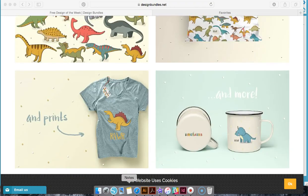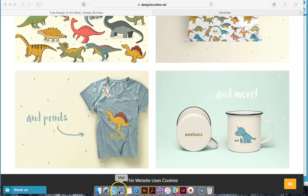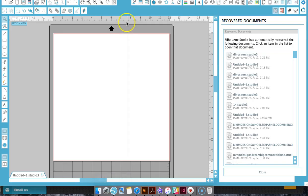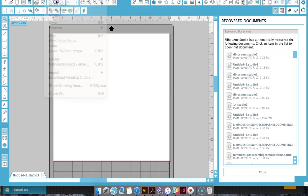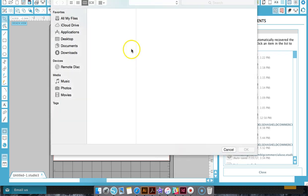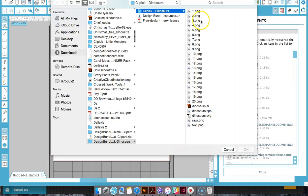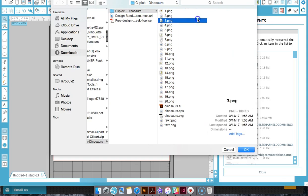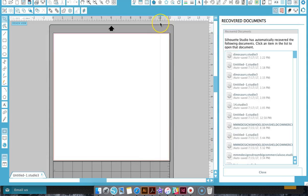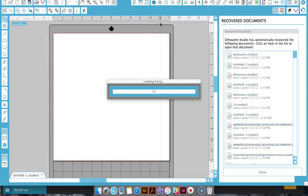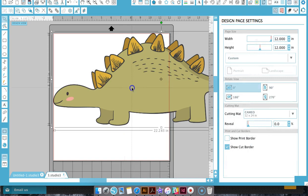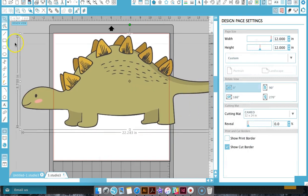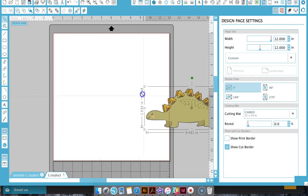I really like this for print and cut so I just want to show you how to use this for print and cut inside the Silhouette software. The first thing you're going to do is find your file and open up the one you want to use. I will go ahead and use this PNG. Now it comes pretty large so you're going to want to resize it.